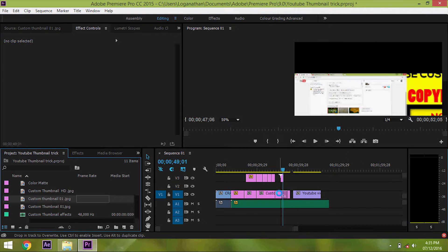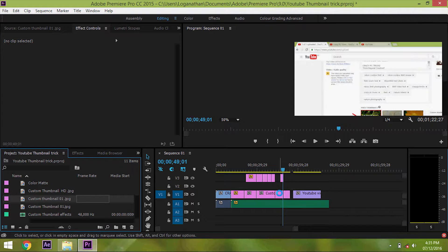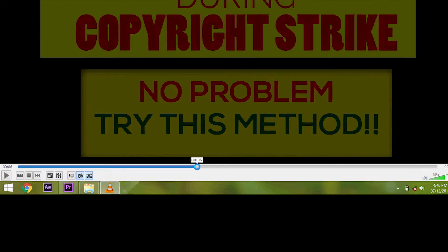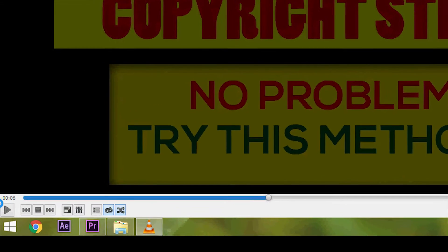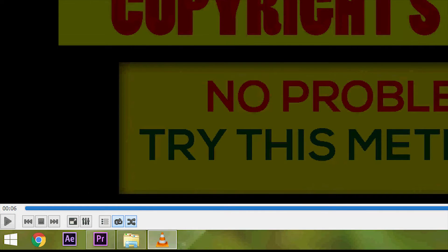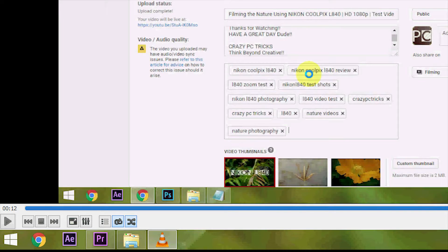Because the first thumbnail which is generated by YouTube is taken from the first 10 seconds of your video. Let's take a look at the video which I created using these two steps.